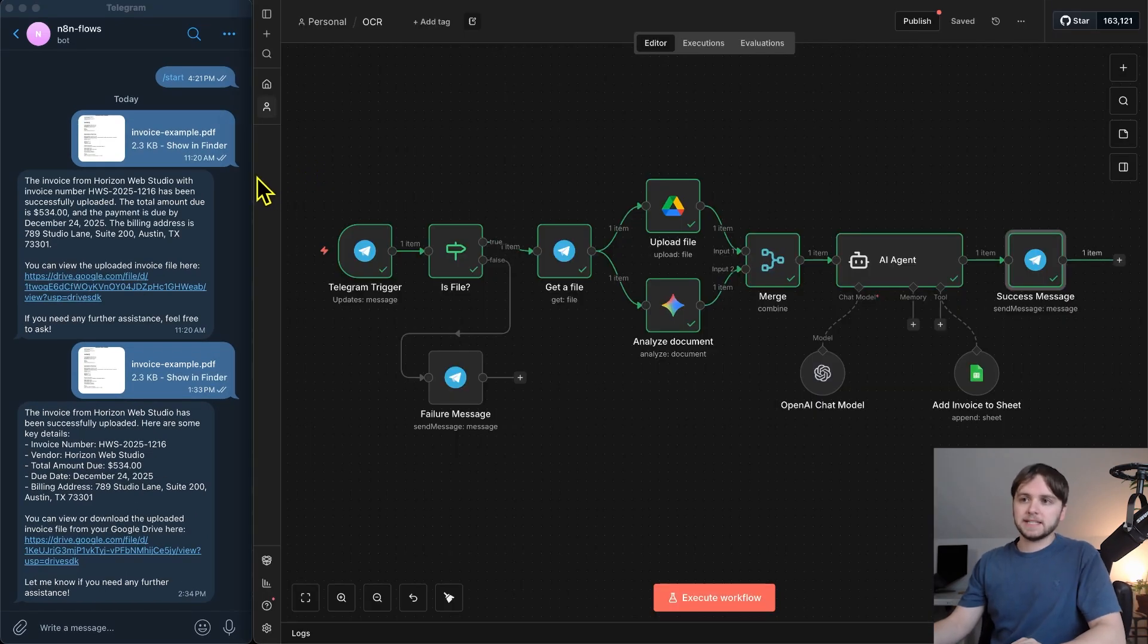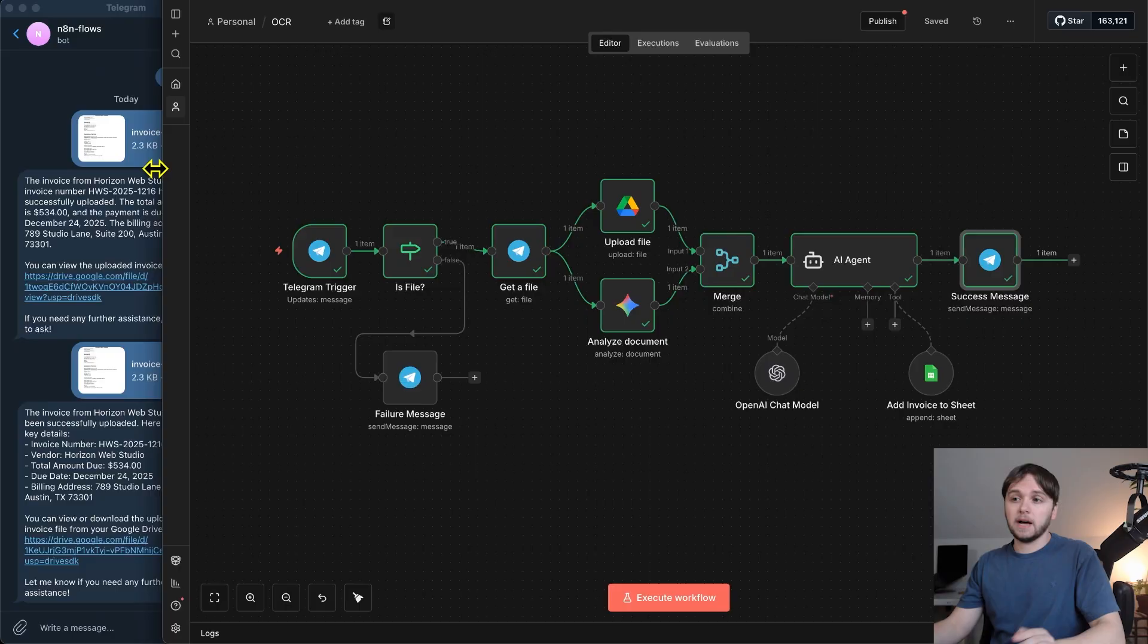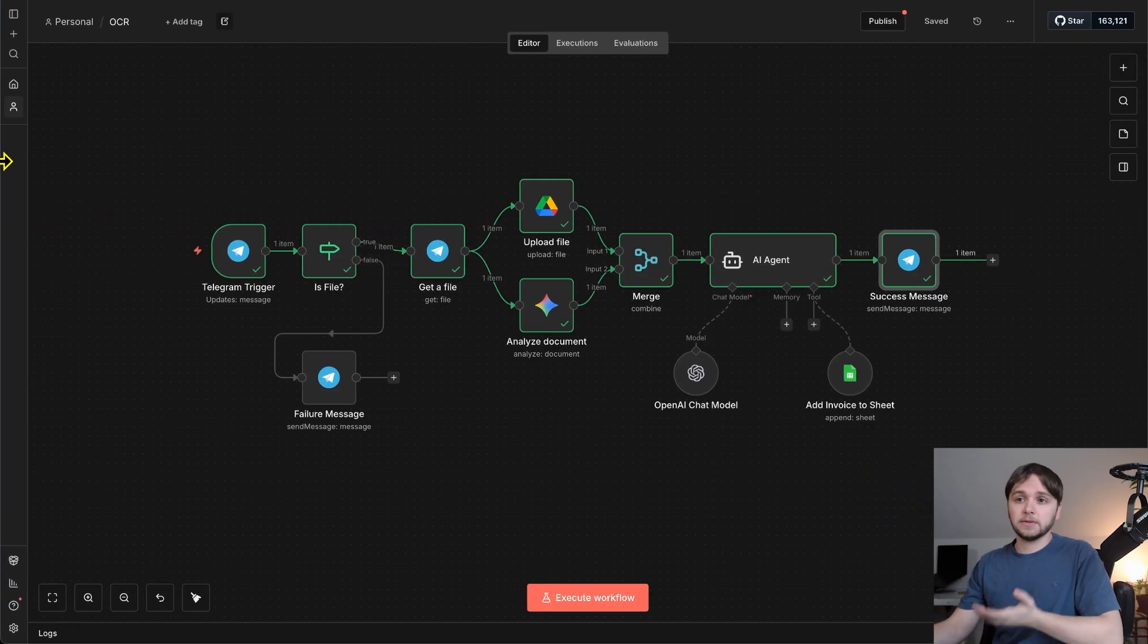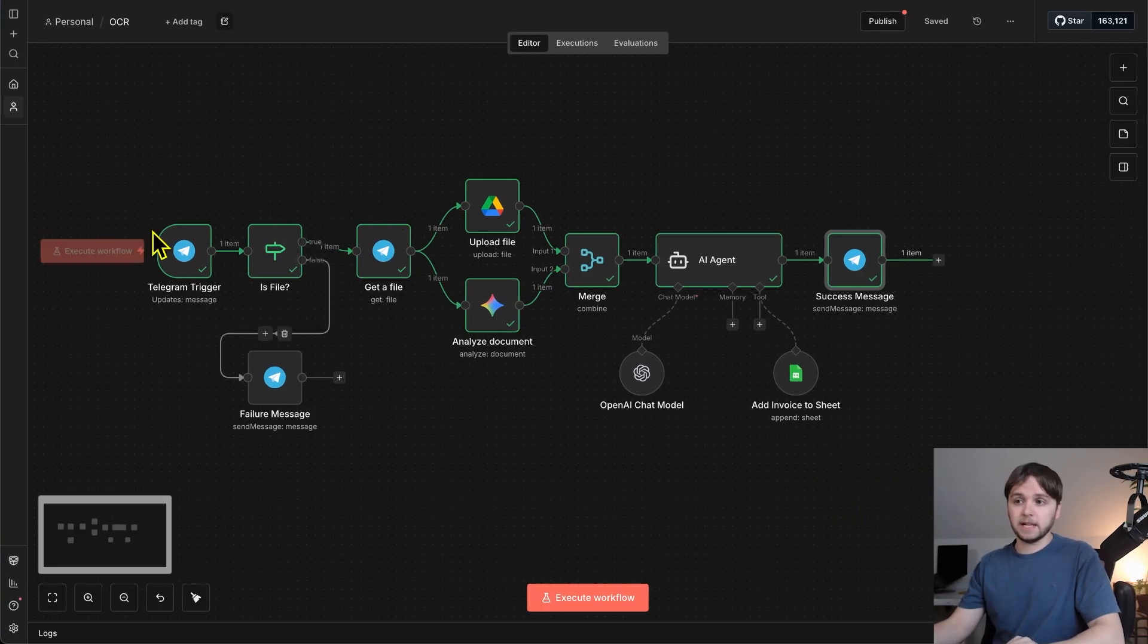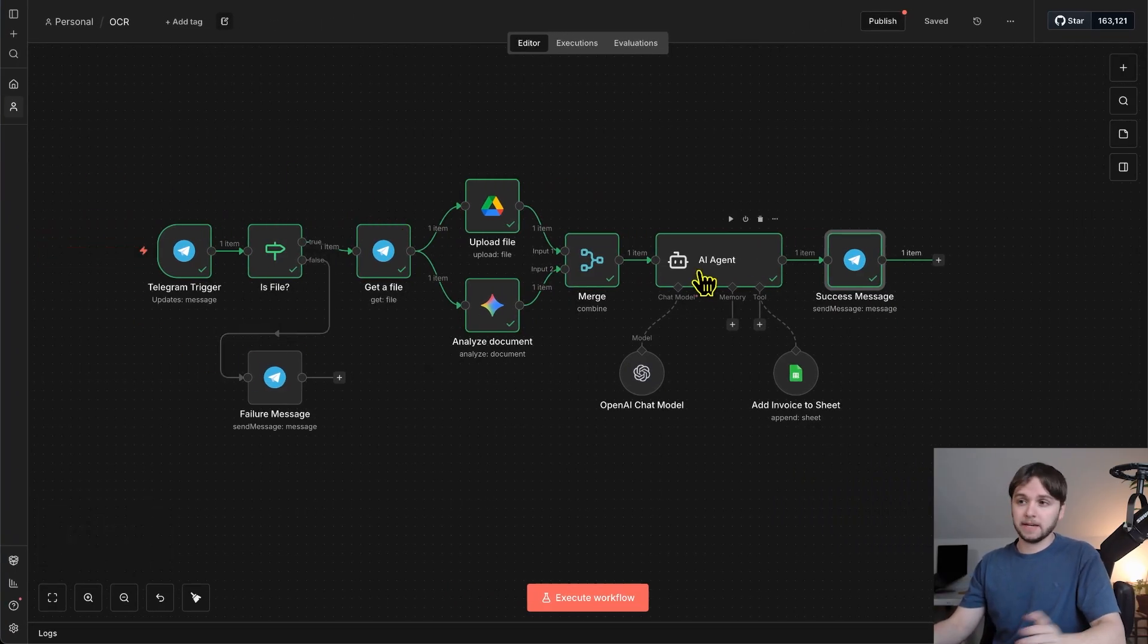All right, guys, that is the entire build. Now, let me show you how to download this workflow for completely free and get it up and running in like two minutes.